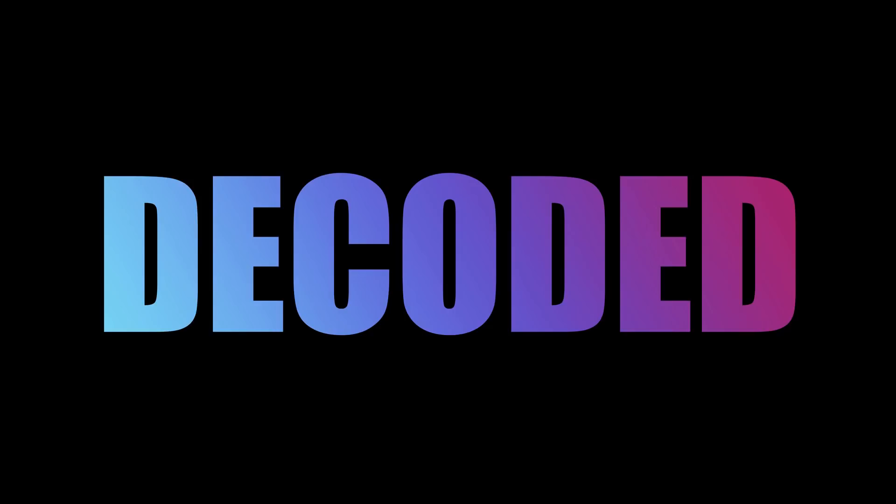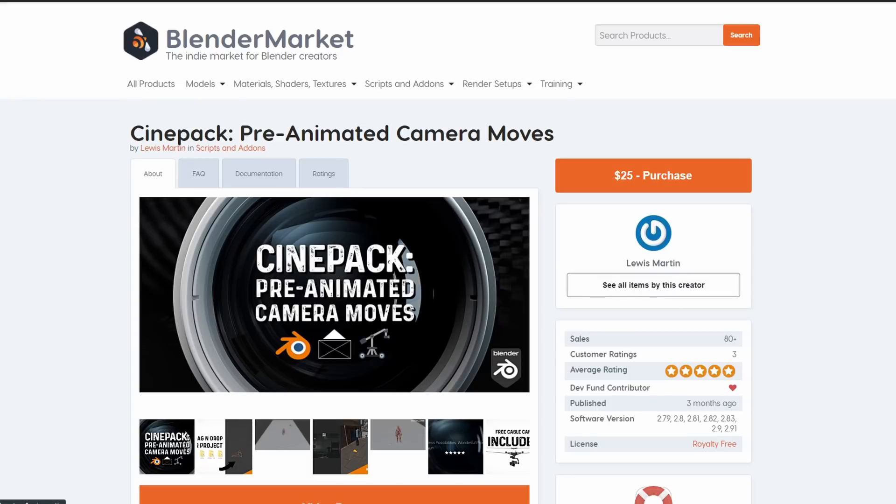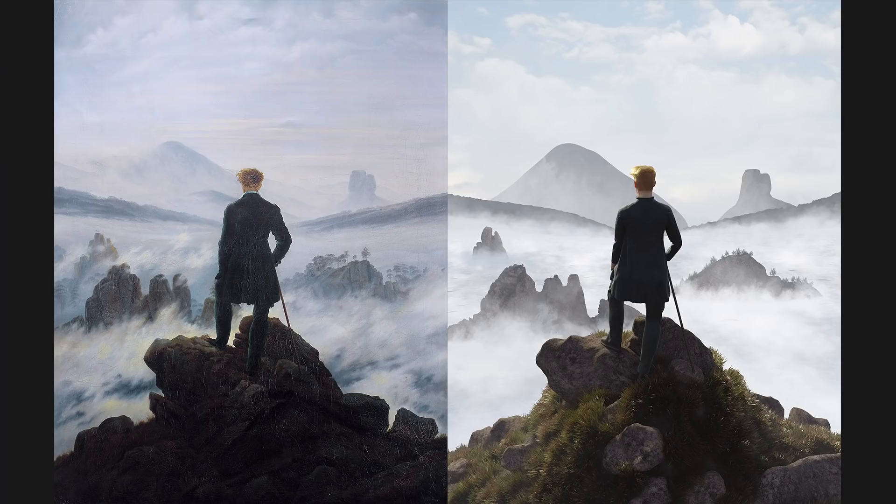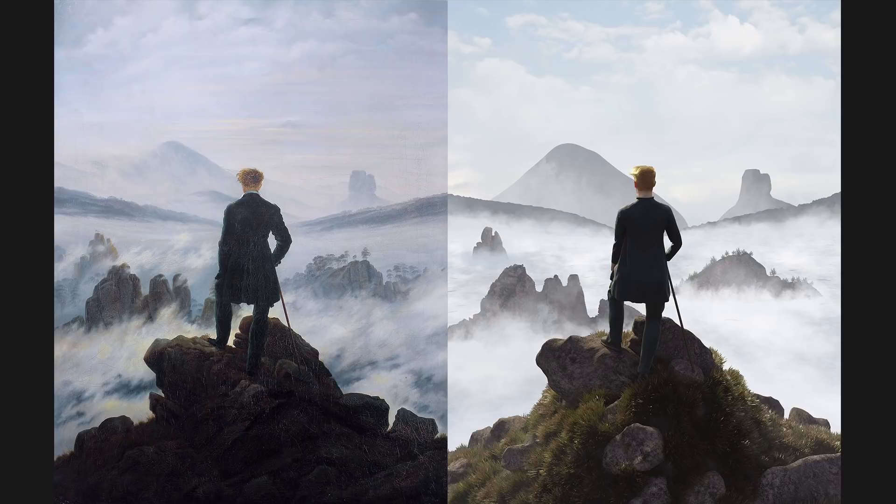This video has been sponsored by the CinePak pre-animated camera add-on for Blender. More about that later. So last year I made a video where I recreated an old masterpiece painting using 3D software.